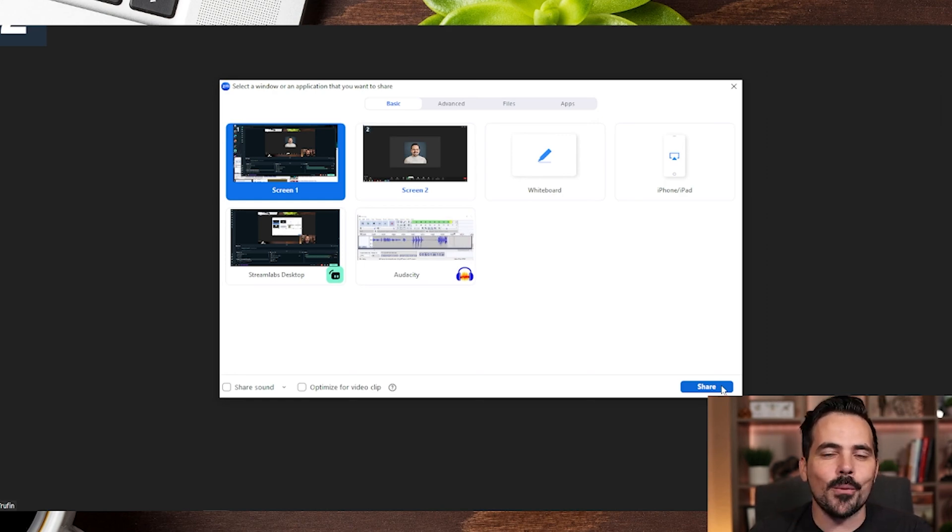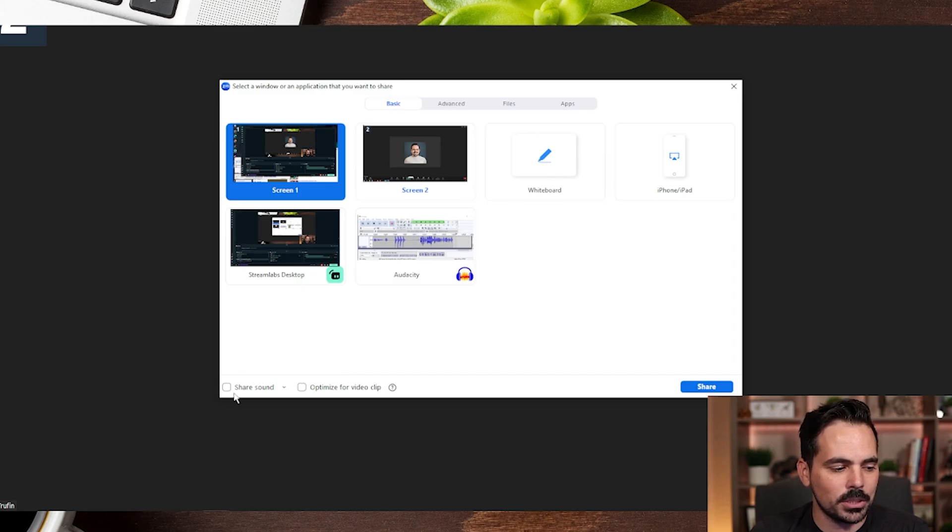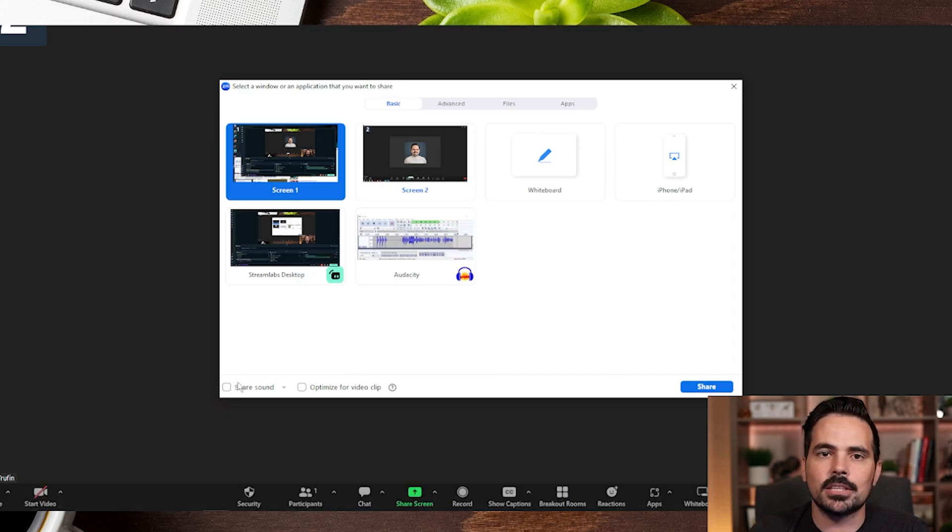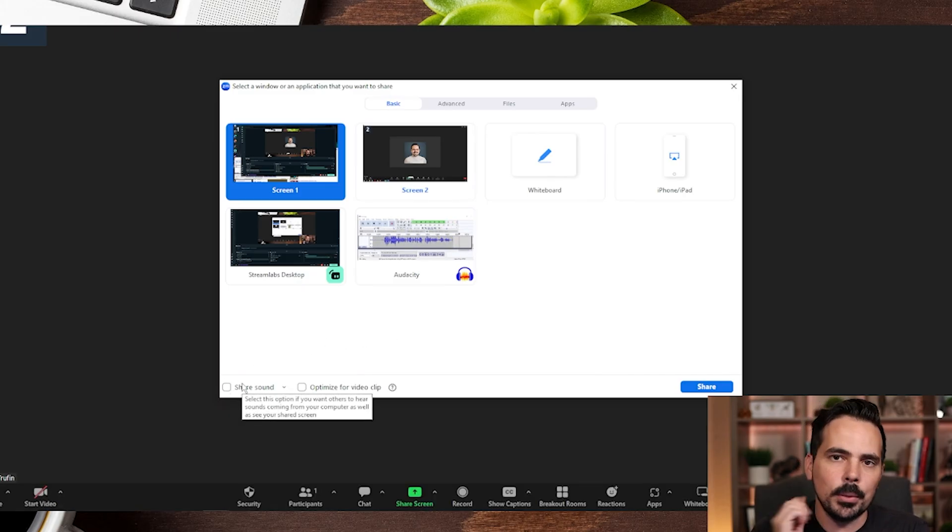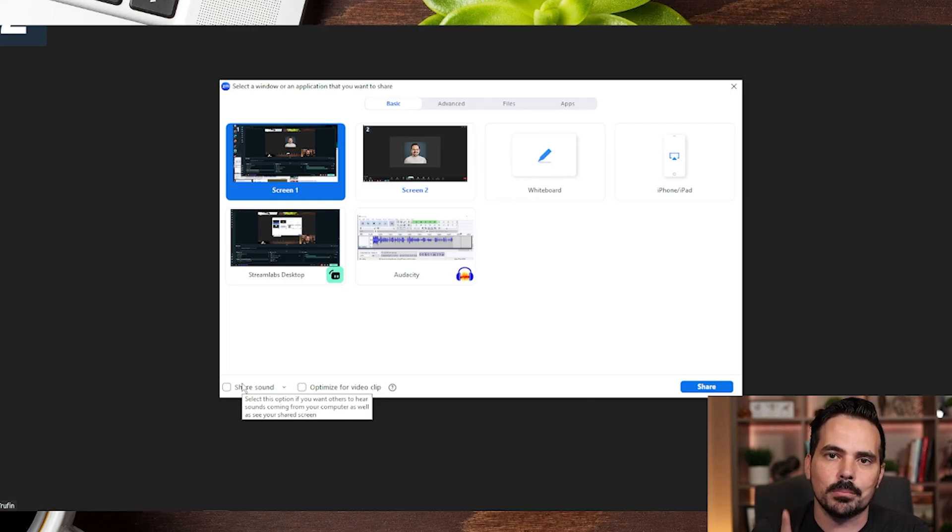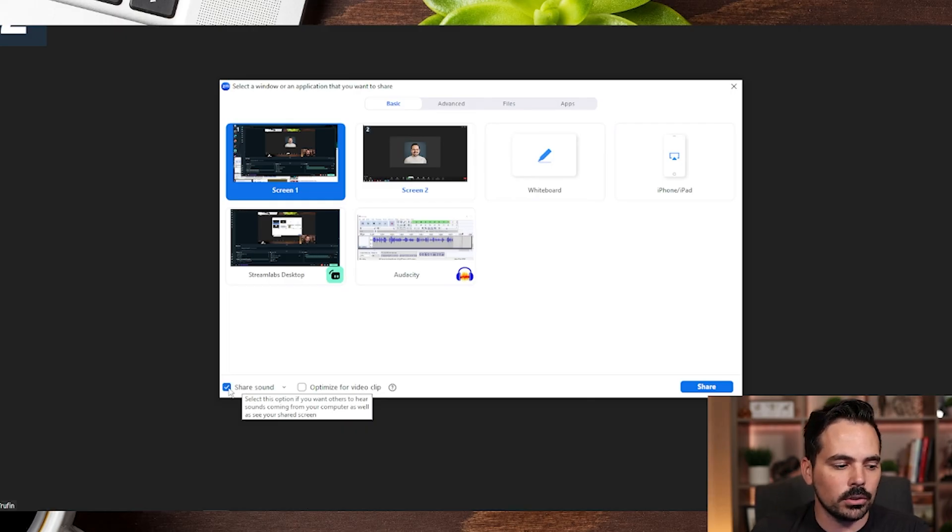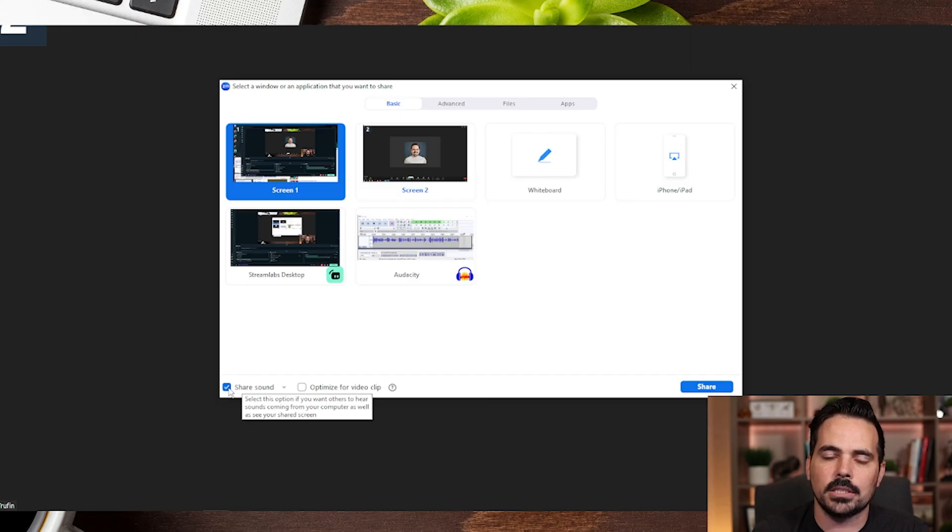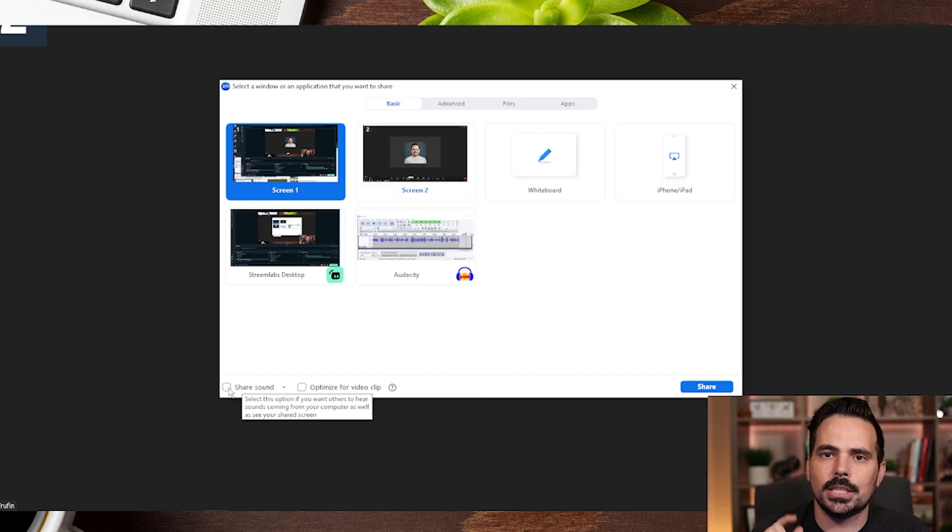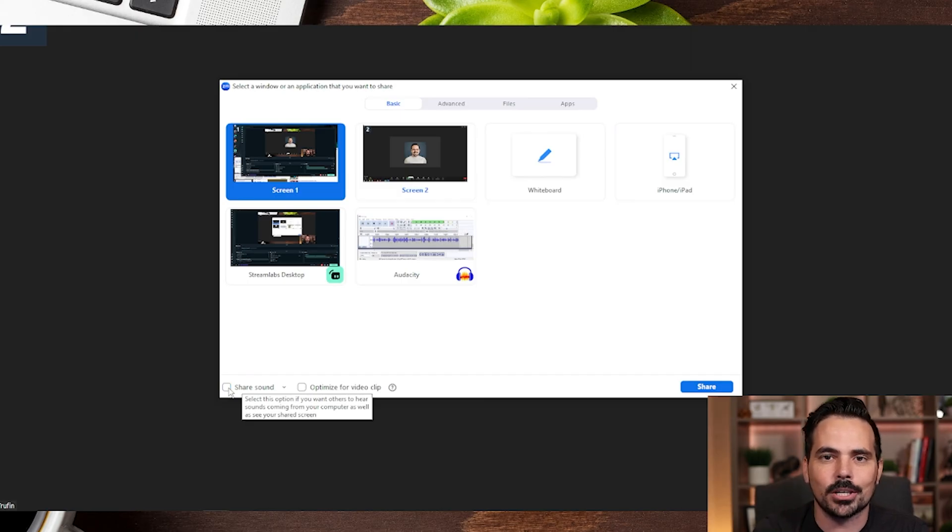Now like I mentioned earlier though, one thing we want to be careful of is here towards the bottom there is a section that says share sound so that way people can hear what you hear on your computer. So obviously if you want this toggled on, just click the little check box. If not, make sure it is unchecked so nobody hears your audio on your computer.